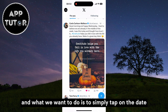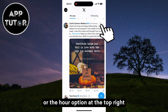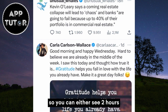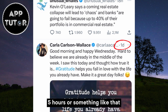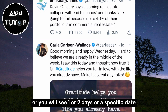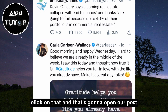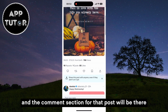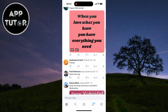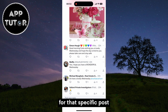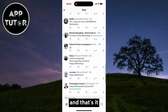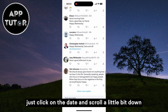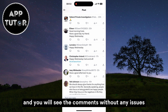What we want to do is simply tap on the date or the hour option at the top right corner of the screen. You can either see 2 hours, 5 hours, or something like that, or you will see 1 or 2 days, or a specific date. Click on that, and that's going to open our post. We can then scroll down and the comment section for that post will be there. You can read all the comments for that specific post. Just click on the date and scroll a little bit down, and you will see the comments without any issues.